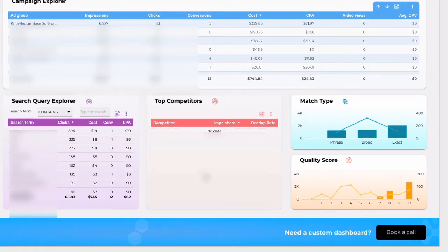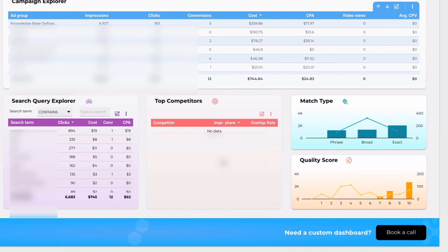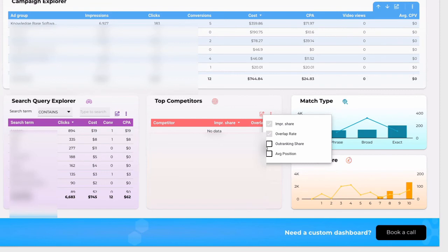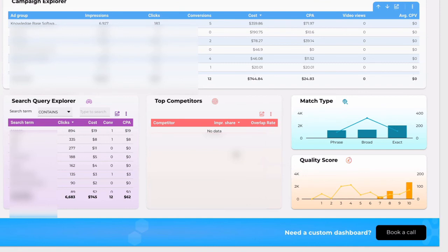Top competitors provide insights about who your competitors are in PPC. Their impression share, overlap rate. Also you can investigate average position and outranking share. If you see the blank cell it means that it is your website. That's how Google Data Studio displays your data.